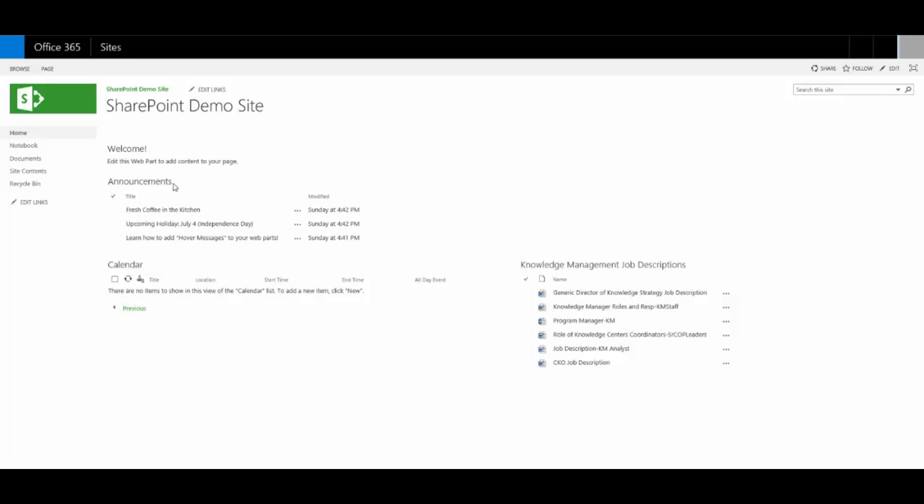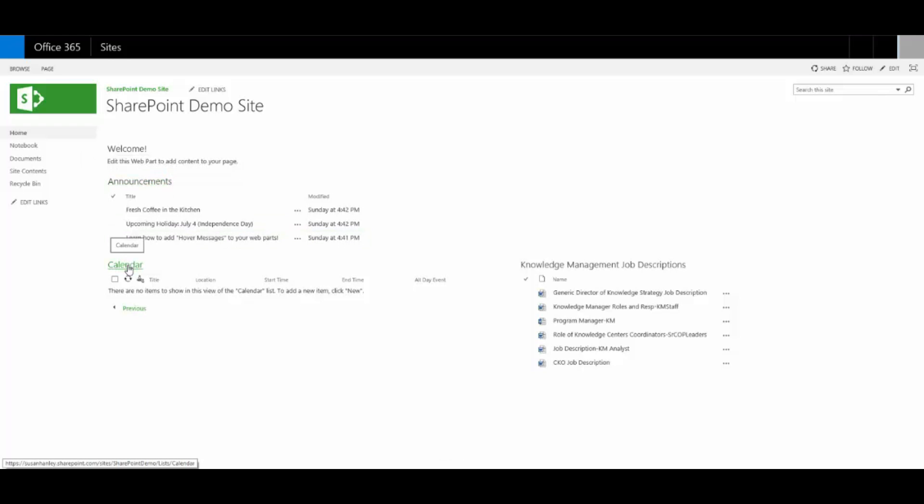So for announcements, I've added a little hover message that says news and announcements for our team. You could see earlier that there was no hover message for the calendar. And what you're seeing is actually the name of the list or library that SharePoint will automatically add out of the box. Sometimes I'll add something like next five events, click calendar to see all upcoming events. And that's kind of helpful if the people who are using your site are relatively new to SharePoint.